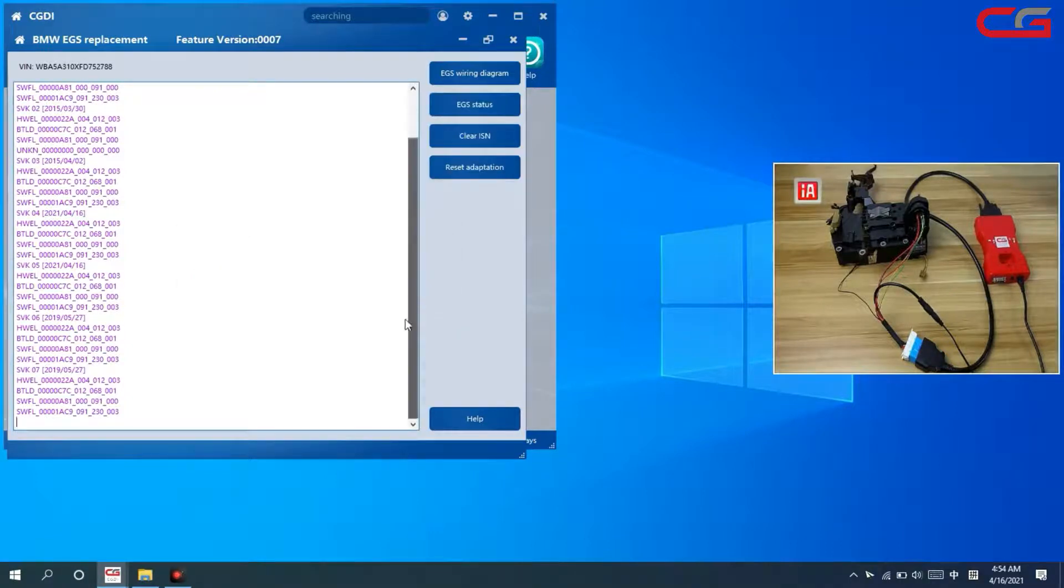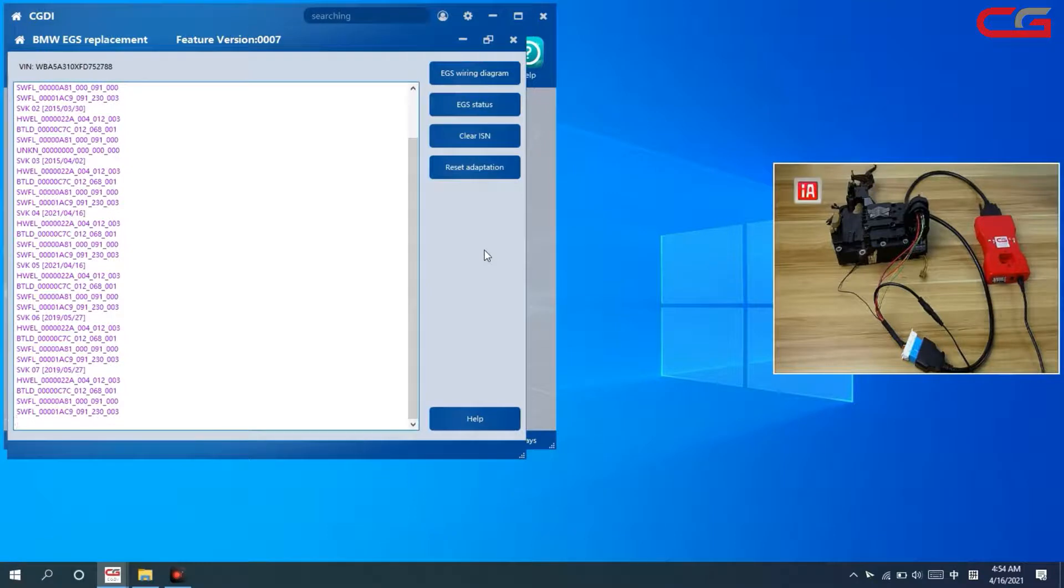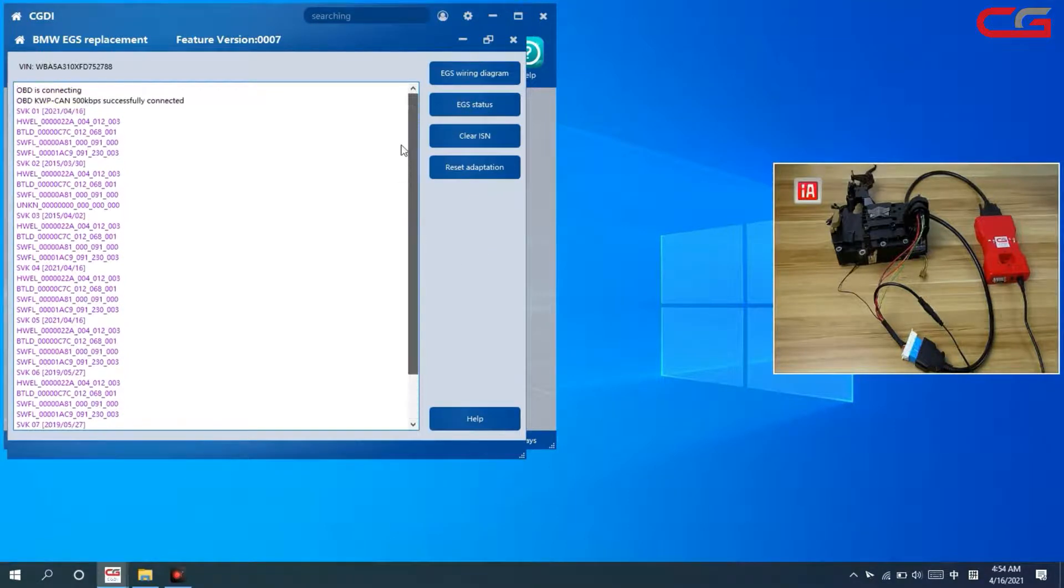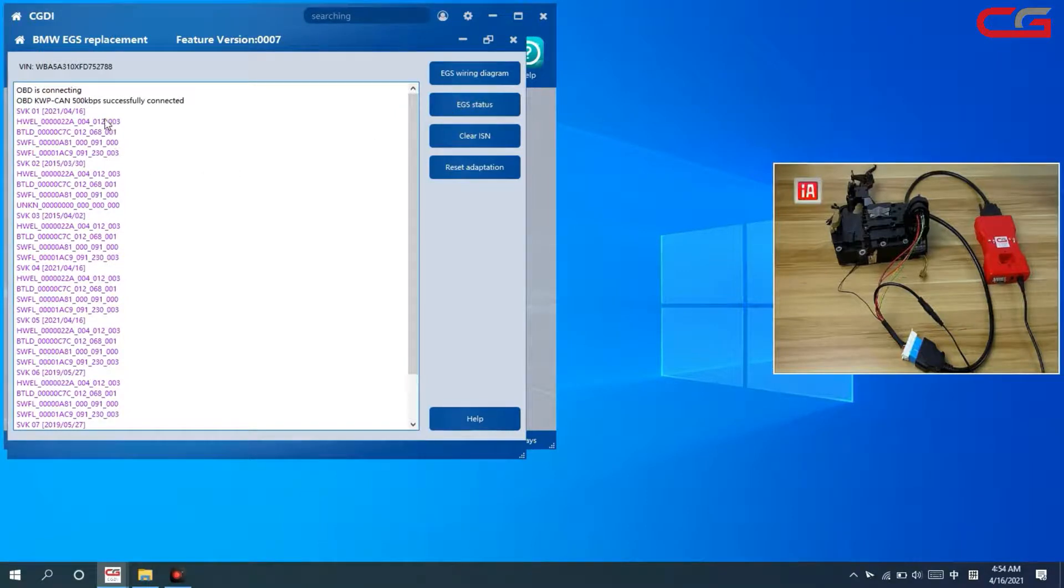And after these steps, it will be OK. EGS can work good. And sometimes some customers check the EGS status and it is not correct.